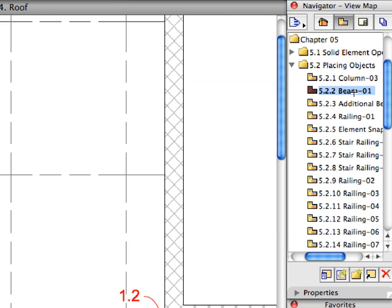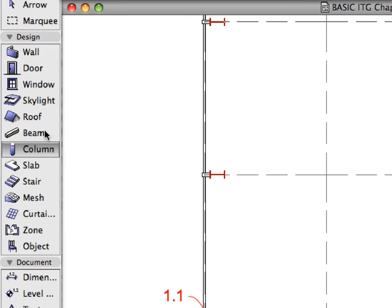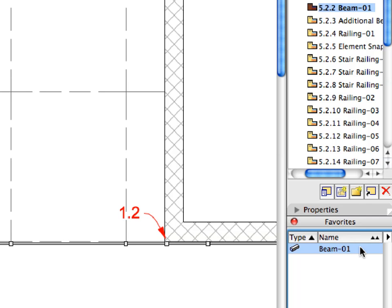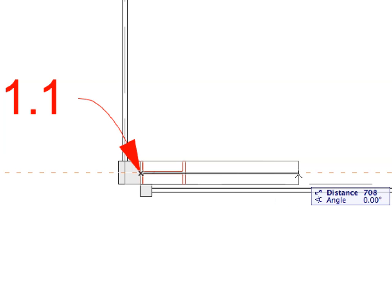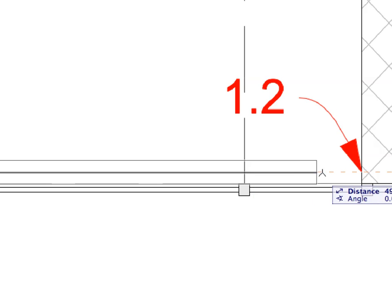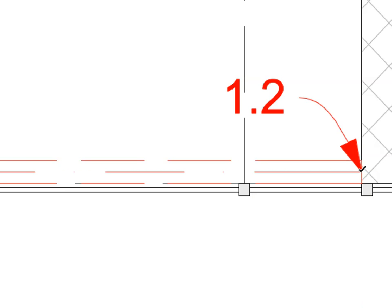Activate the next preset view from the View Map. Switch to the Beam Tool from the Tool Box and activate the Beam 1 Favorite from the Favorites list. We are now at the Roof level where the top of the Entrance Curtain Wall is located. This is where we will place the beams, with their axes along the Curtain Wall Grids. Create a beam by clicking on the point of Label 1.1 to define the starting point, then click on Label 1.2 to define the ending point.